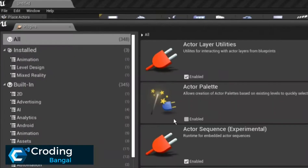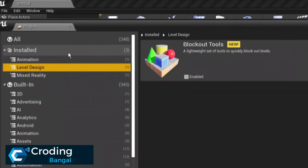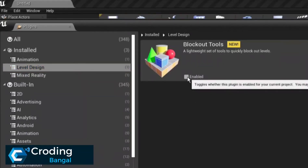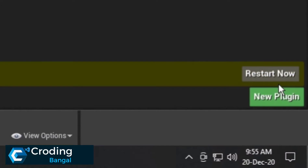You find it like this. Now you have the Level Design category — the correct name comes under Level Design. Here you can see the lighting tools, quickly blocks, and quickly levels. You can see it totally supports our version. Now click on Enable, and now we need to restart our engine.